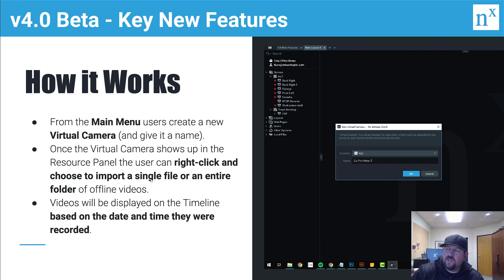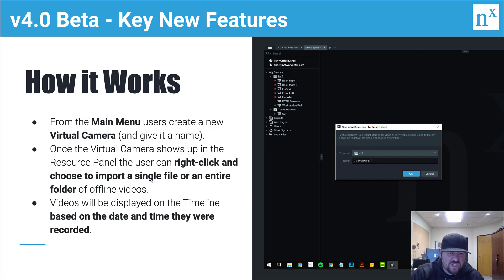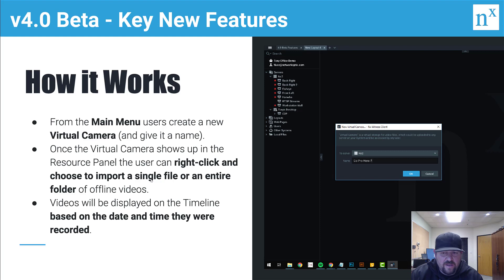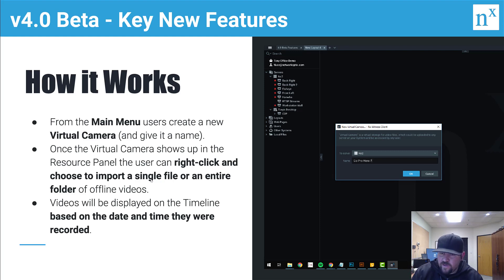You can do this from any desktop to any server; you don't need to be on the same machine, which is pretty cool. I'll show you that here in a second. Once you've imported it, the videos will show up on the timeline as contiguous blocks of recorded information.